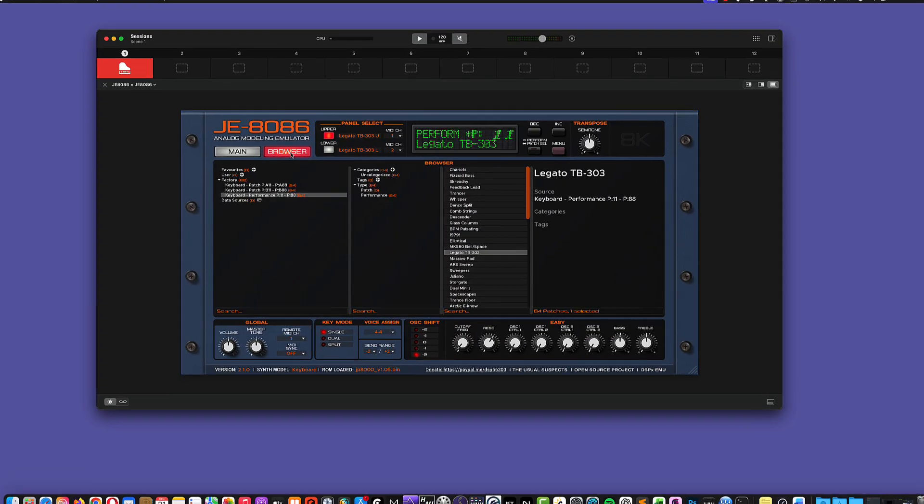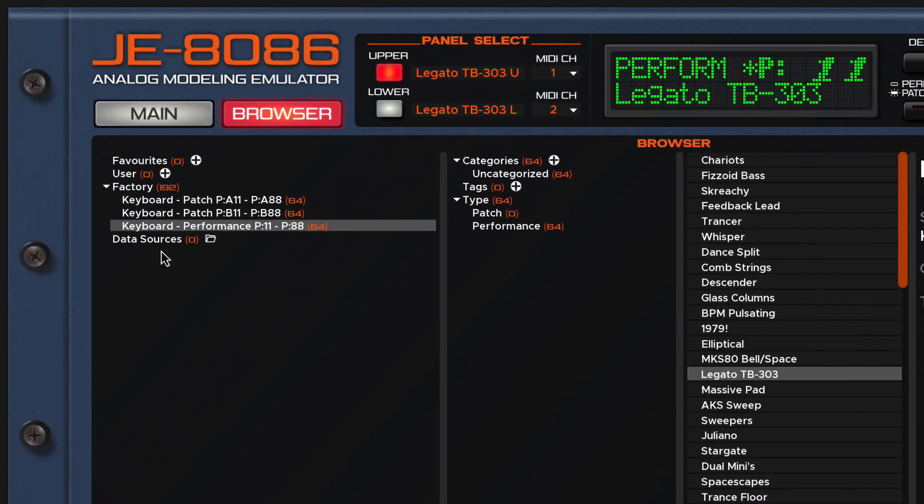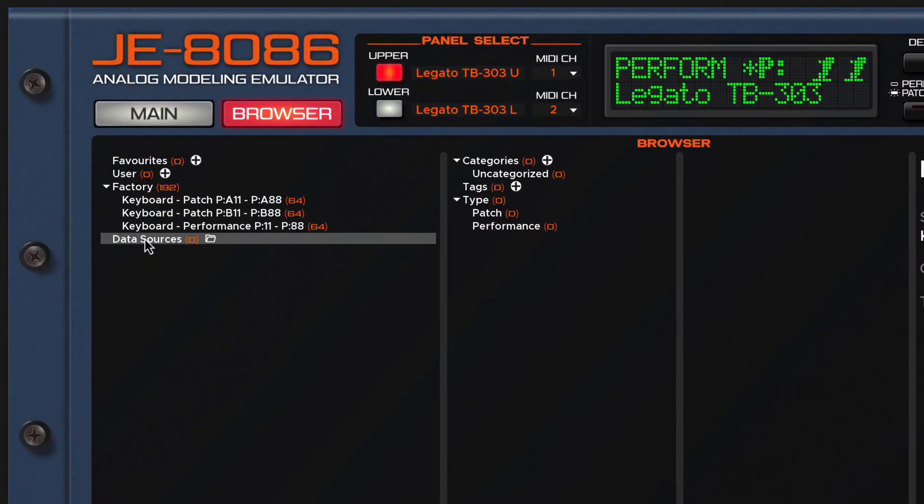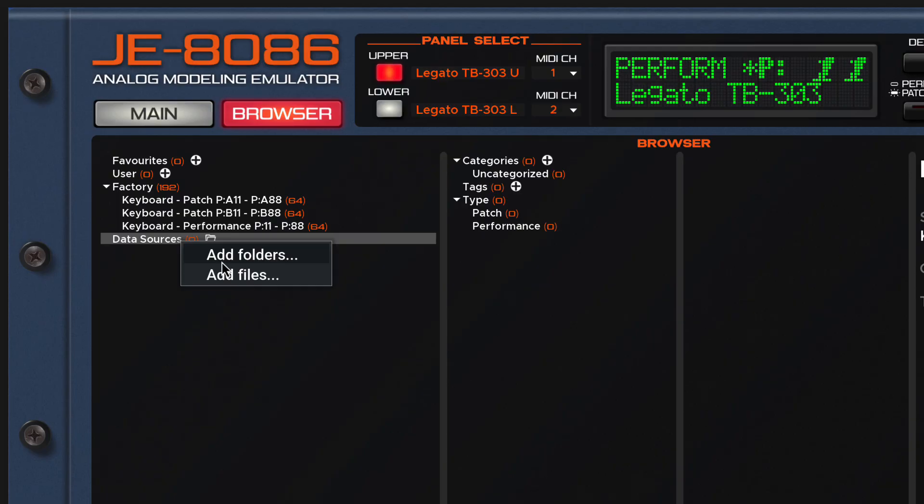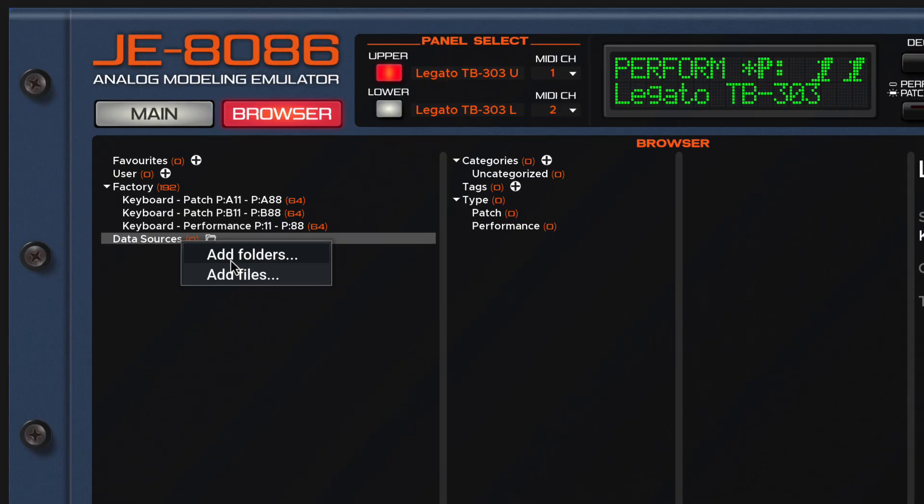You go to browser again, you get here to data sources, and you simply right-click, and you can add folders or add single files. So if you add additional files, like MIDI files, or syx files, or any compatible bank sound, you can use the add file. Or if you have multiple files, you can also add folders, which is really convenient, because you don't need to do that one by one.